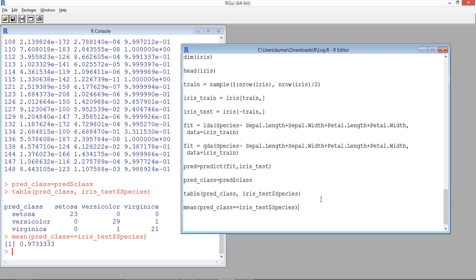That's how we perform quadratic discriminatory analysis, compare results with the linear approach, and decide which one works best for a given dataset. Thank you.